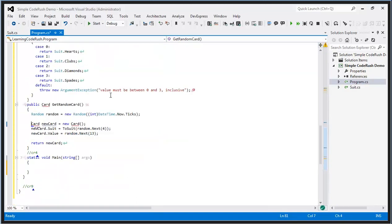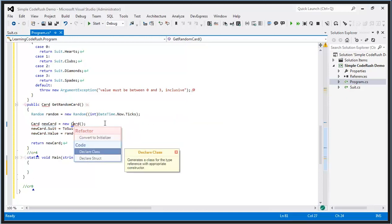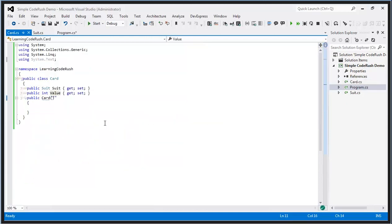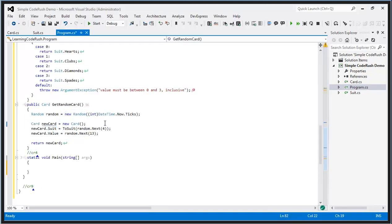Down here I have code where I'm creating a card, returning it, and assigning a value to its suit and value property — but the card class doesn't exist yet. I can declare it by putting the caret on it, choosing declare class, and there's the declaration. It grabs suit and value, figures out those types based on what's here, and everything now compiles. This is the consume-first fashion: write your client code first, then declare the pieces.